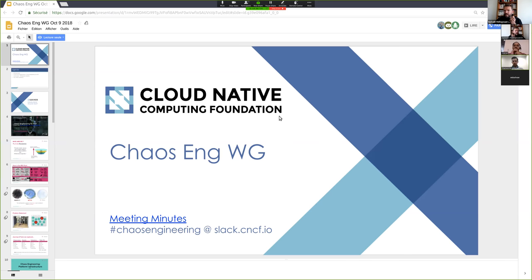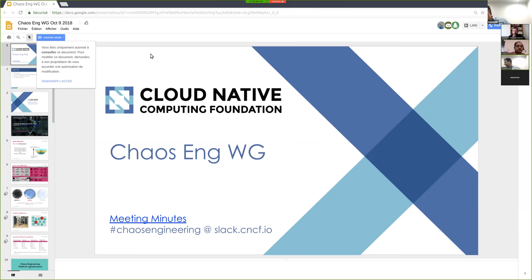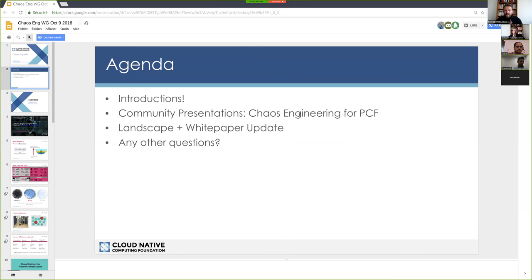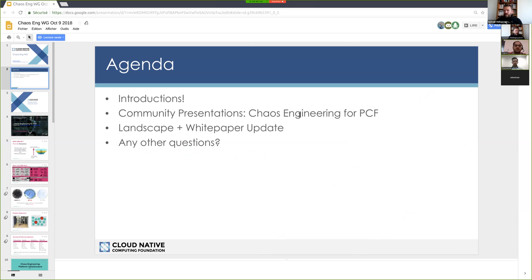Hopefully everyone can see my screen. So the agenda — as Chris is not here, I'll try to do my best. Raise your hand if I missed something or if I'm not clear enough. Today we're going to have one demo around PCF from Karen and Ramesh, and then we'll have a quick landscape and white paper update. I'm not sure there is much there, but let's keep the discussion going.